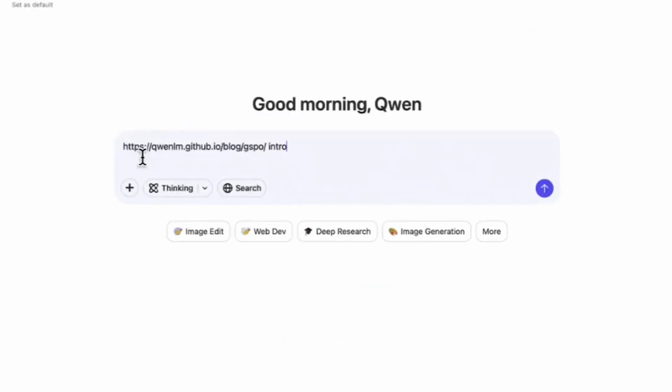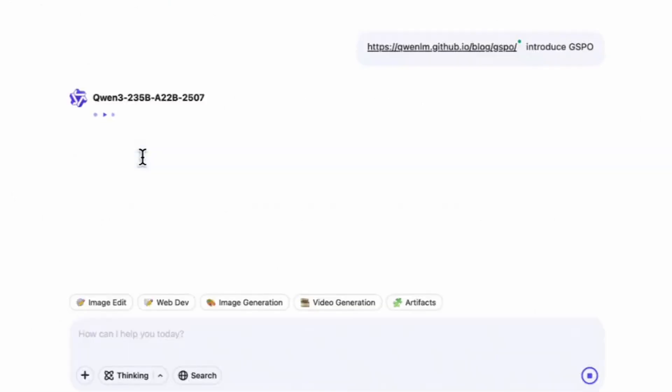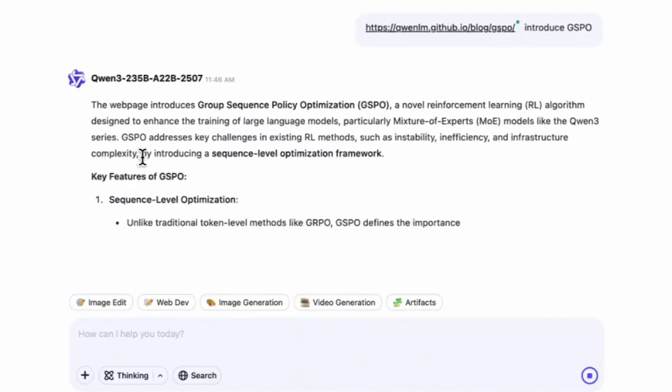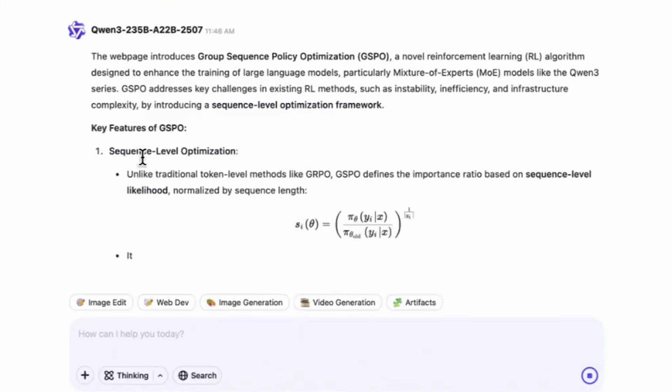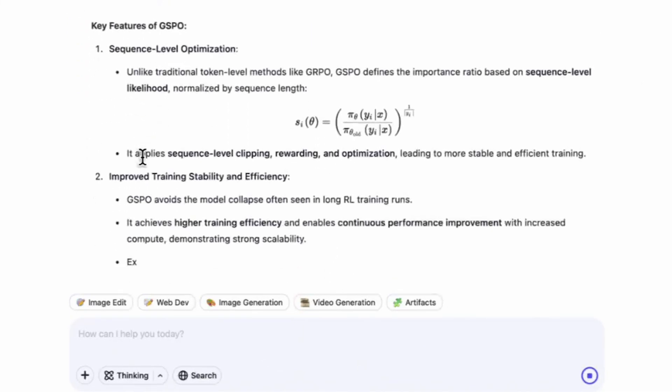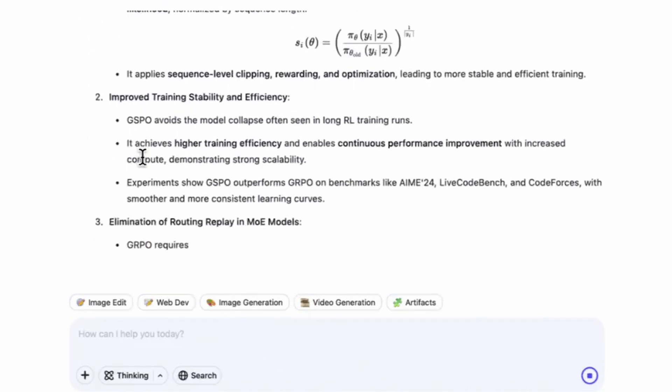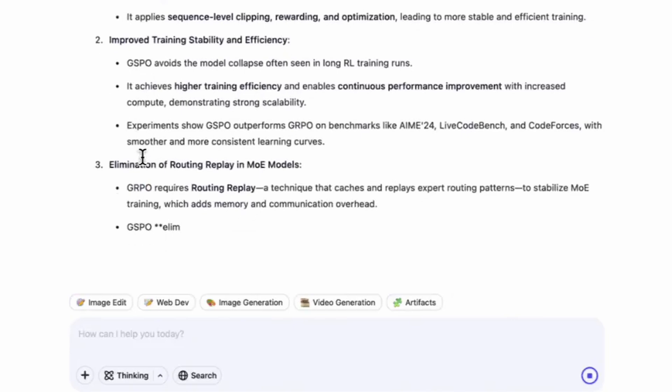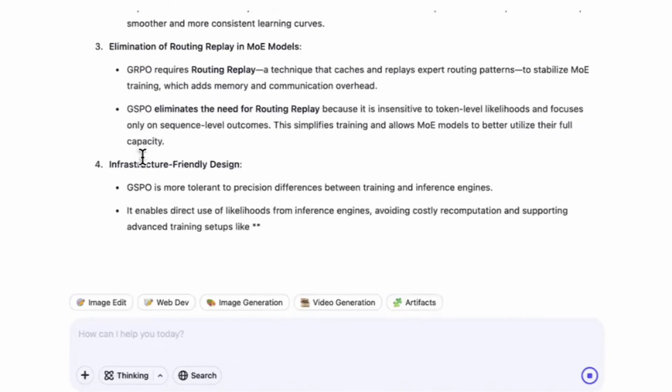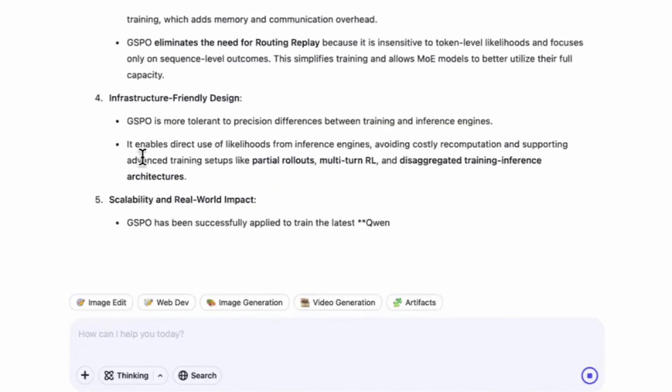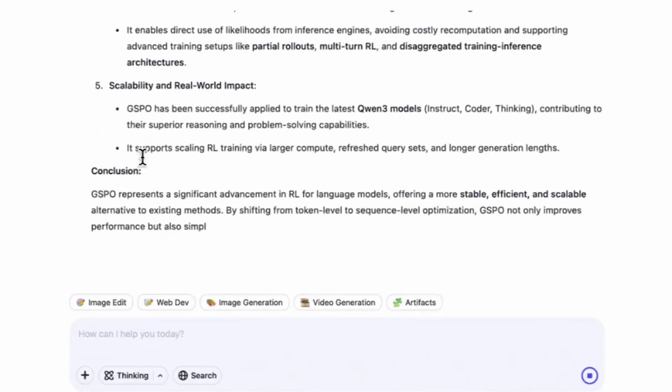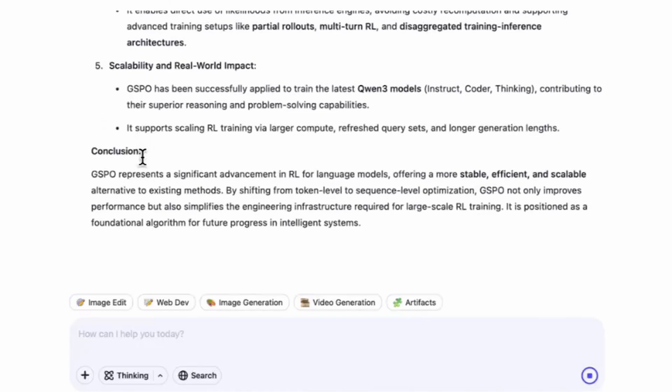To sum up, Quen 3 Max is a stunning technical achievement, proving that big AI models aren't just for Silicon Valley anymore. You're looking at a trillion-parameter system that already rivals the best in the world at languages, instructions, coding and multi-turn conversation. For many tasks, this might be overkill. But for developers, researchers and AI fans, it's a glimpse at the future of AI at scale.